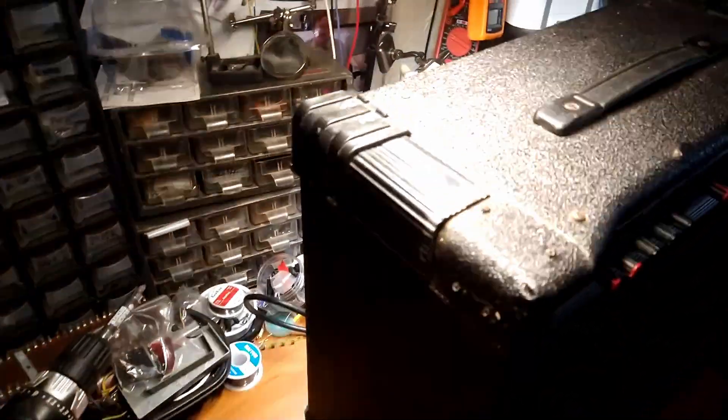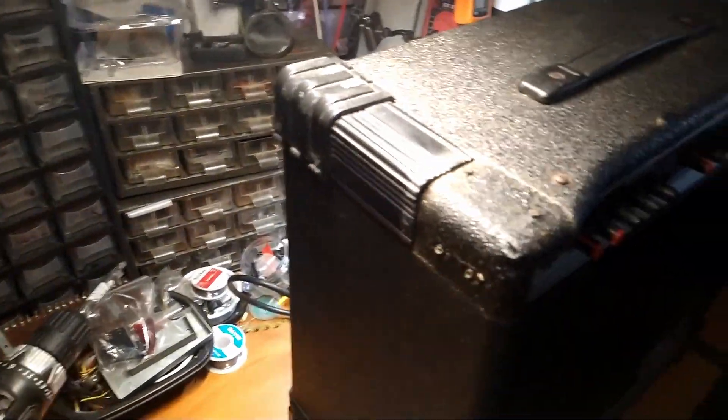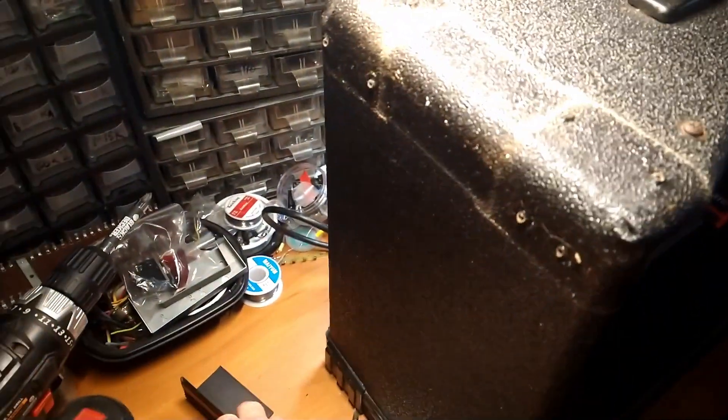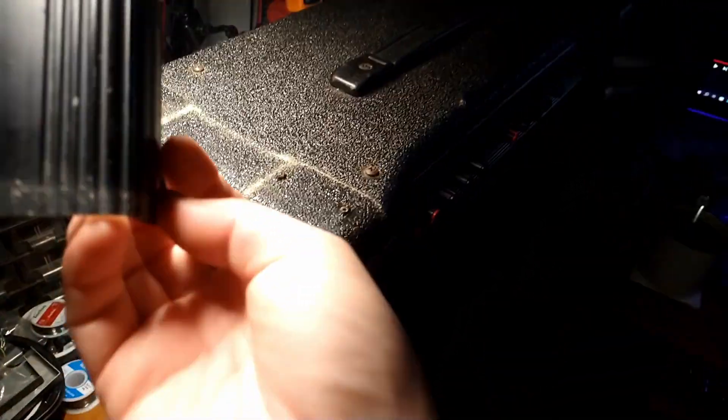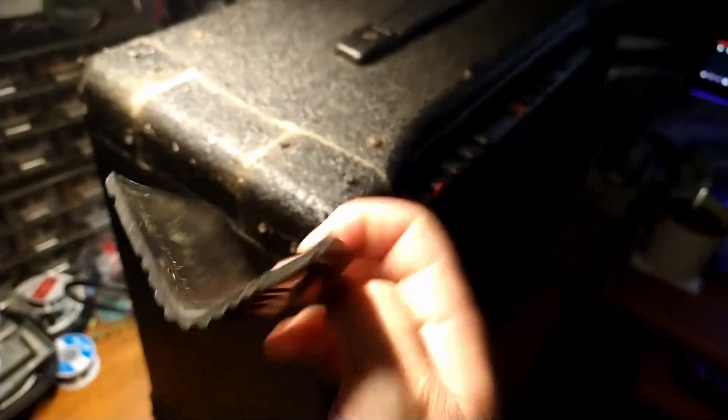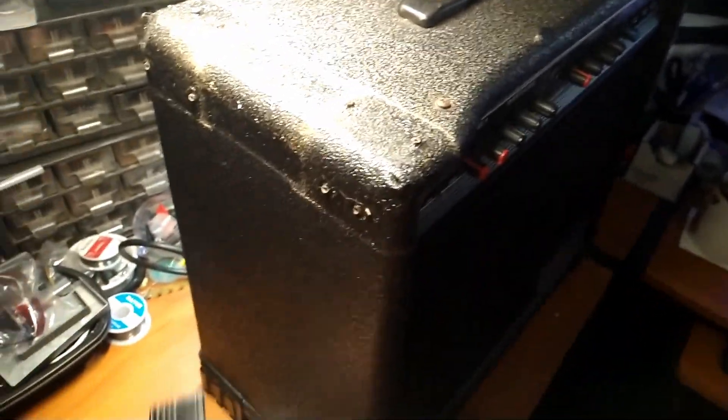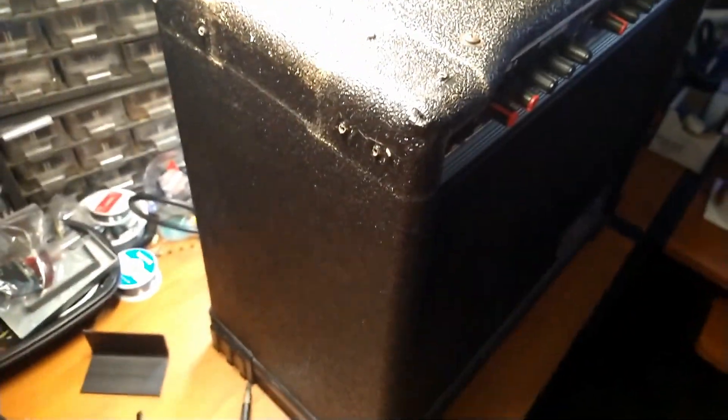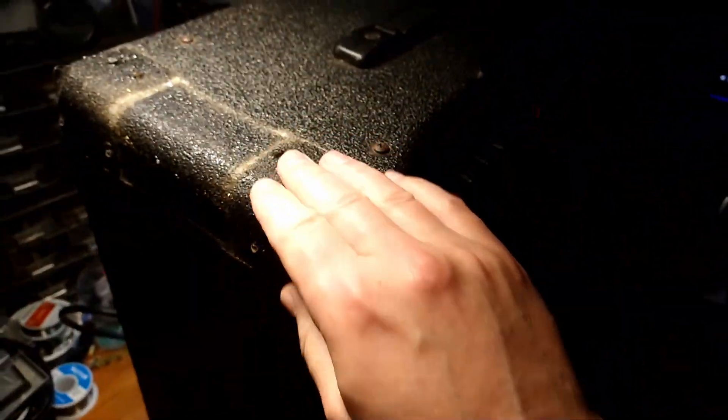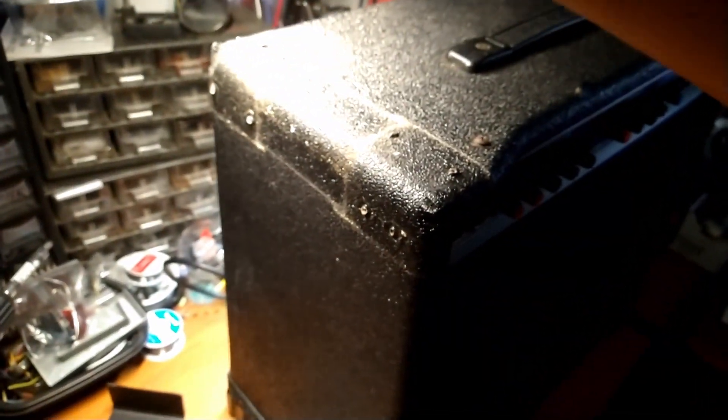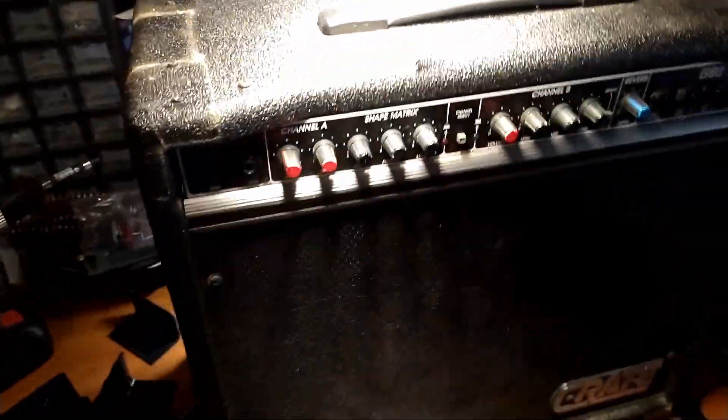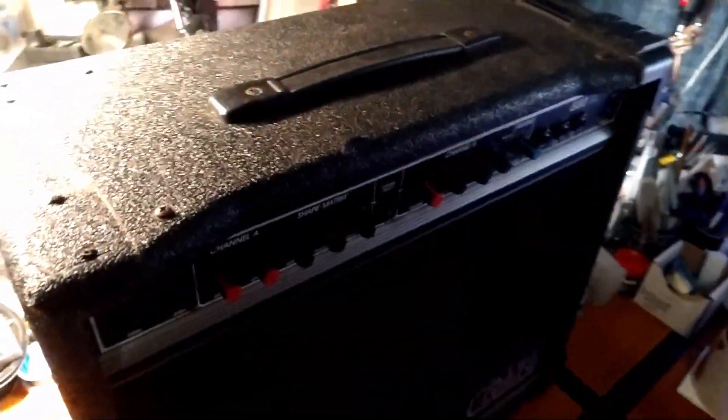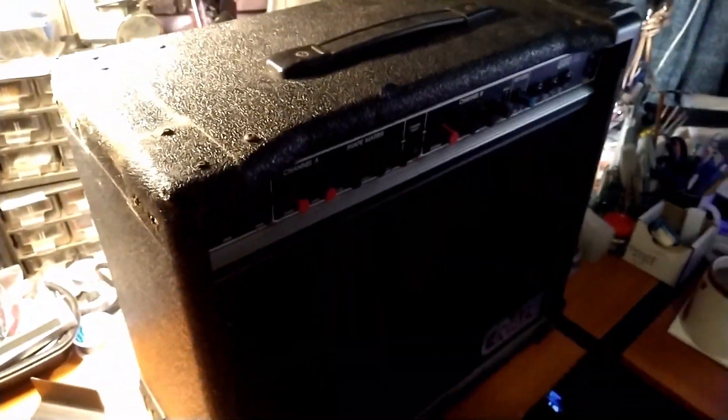Alright, you've seen one screw, you've seen them all. Alright, so if you were wondering, that's what that looks like. A little protector thingy here. Some beefy-ass corners. Tell you what, Crate doesn't get much love, but they do put them together. I can definitely say that. Alright, got two off. We got like six more to go.